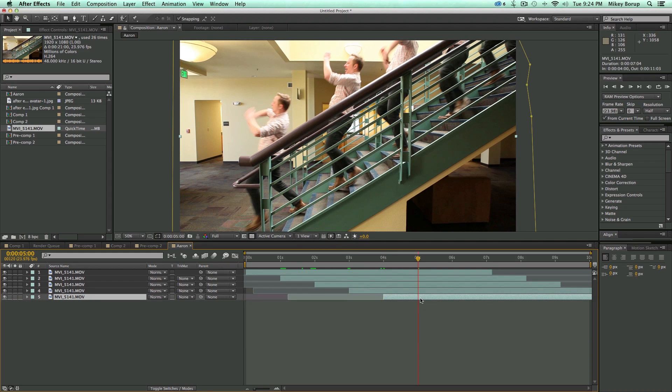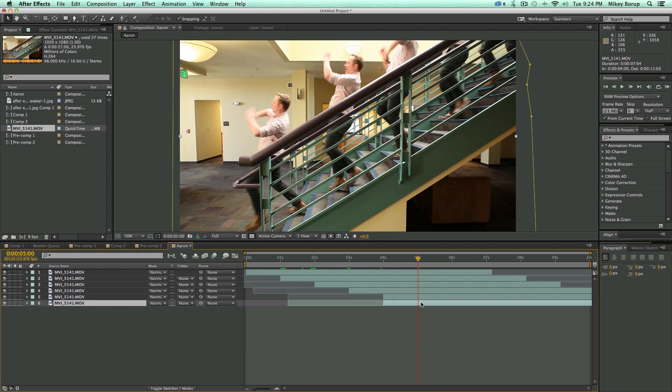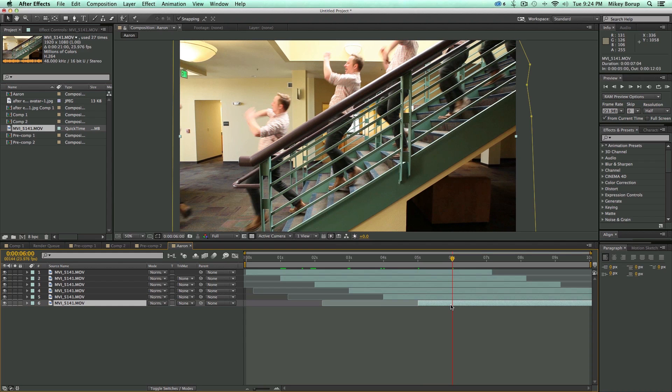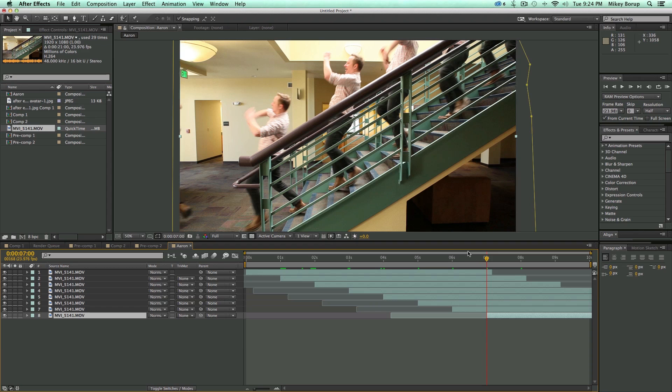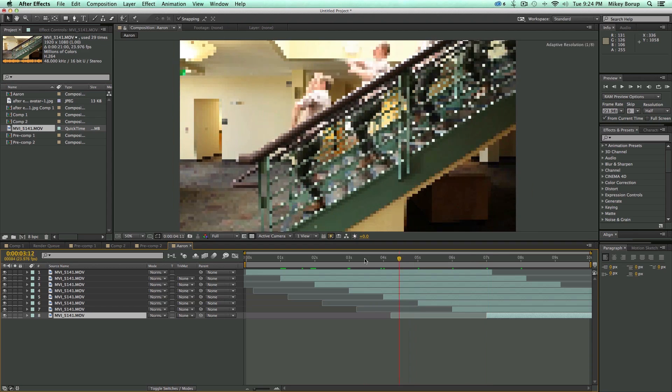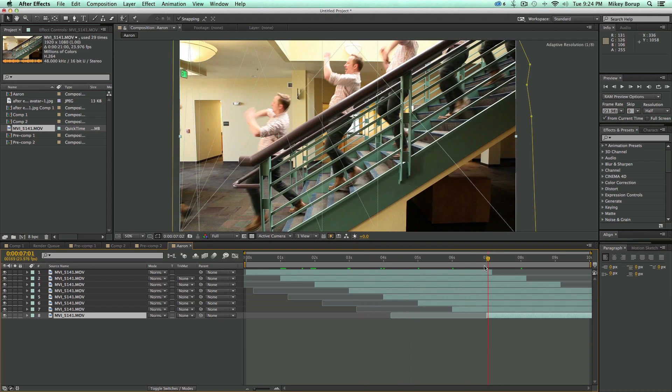Now go up to three seconds, duplicate this. That's Command-D or Control-D. Select the bottom one, hit the left bracket, and we're going to just do this several times. Again, just keep on going one second forward, duplicating, and shifting.